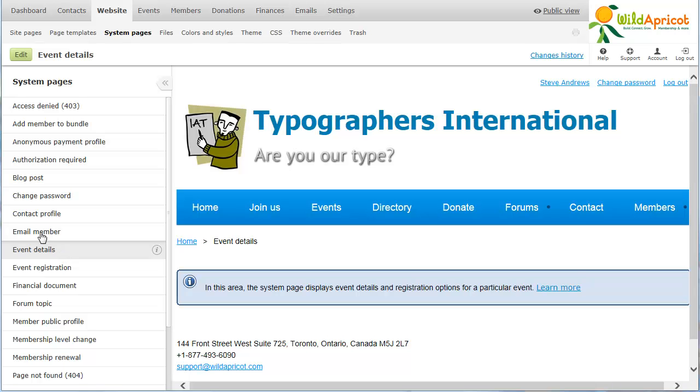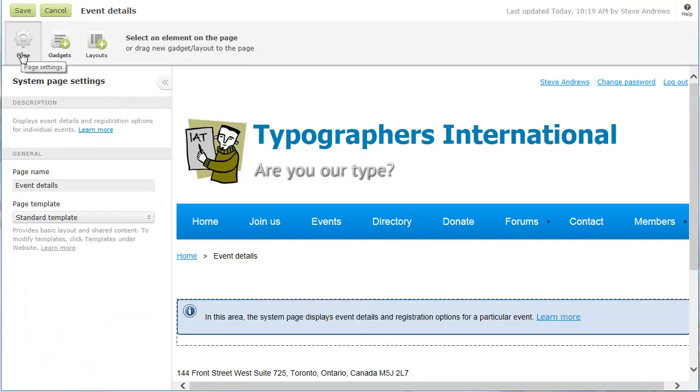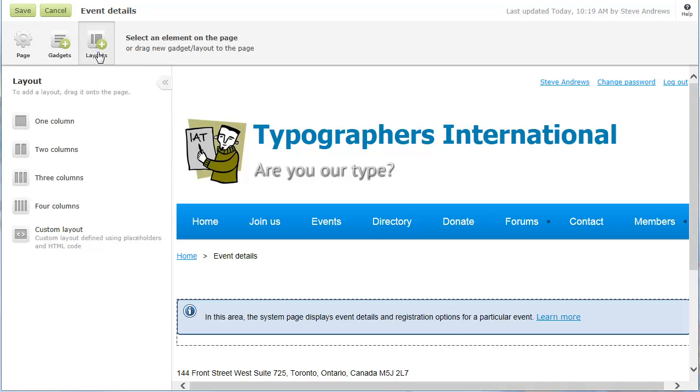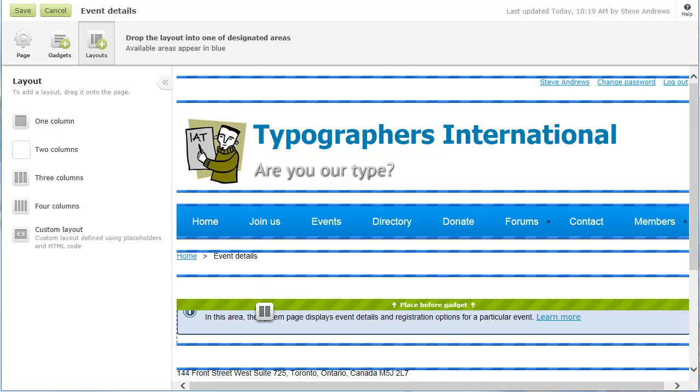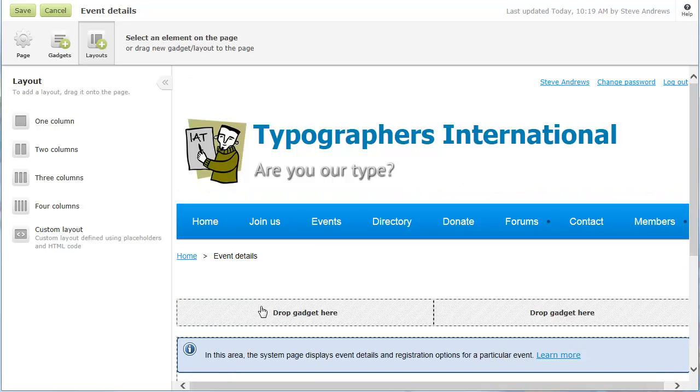You can add gadgets to the system page, but you cannot modify or delete the system gadget, the gadget that performs the main function of the system page. You can, though, move the system gadget within the page.